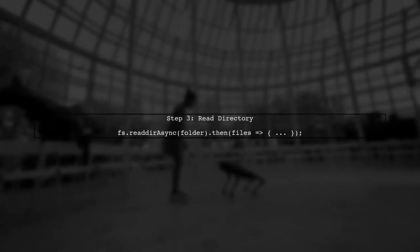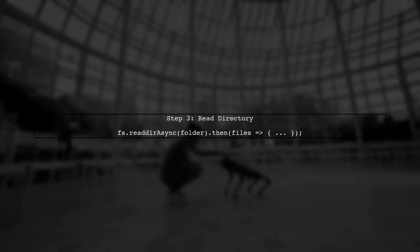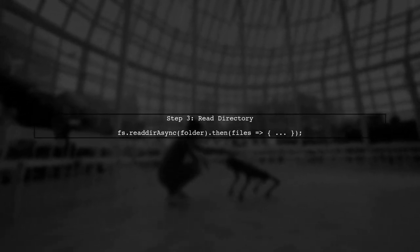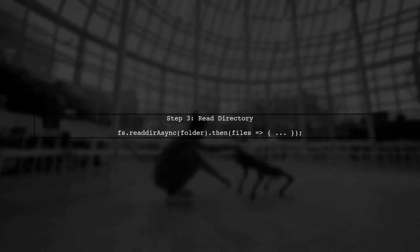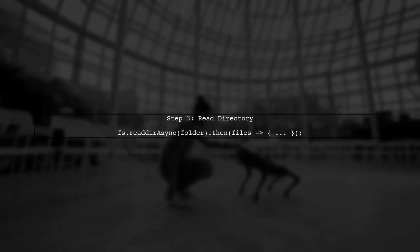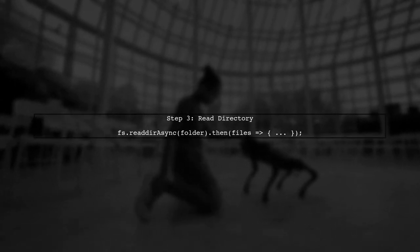Now we can call fs.readdirAsync to read the directory contents. This method returns a promise, allowing us to chain a then method to handle the files.